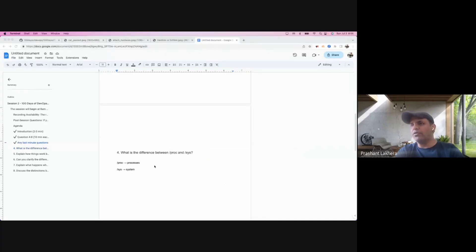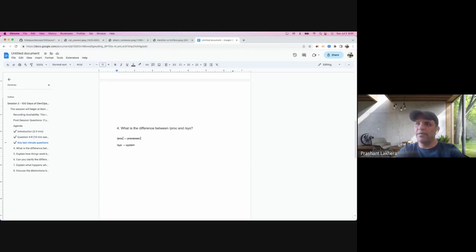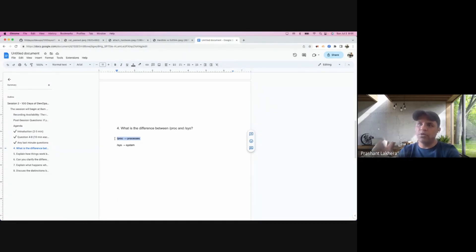We are talking about the difference between /proc and /sys. /proc means processes - the literal meaning is processes. This directory or file system /proc is used to hold all the processes which are running on the system.